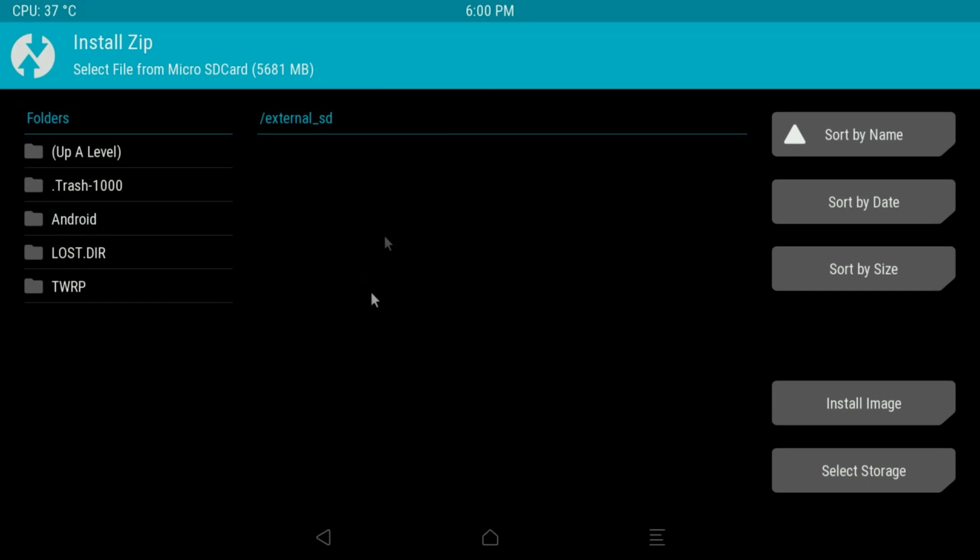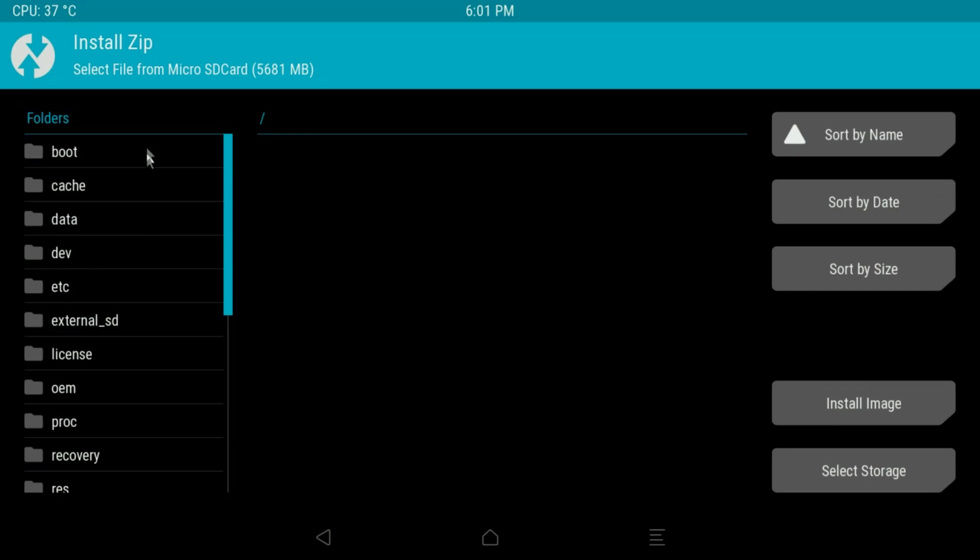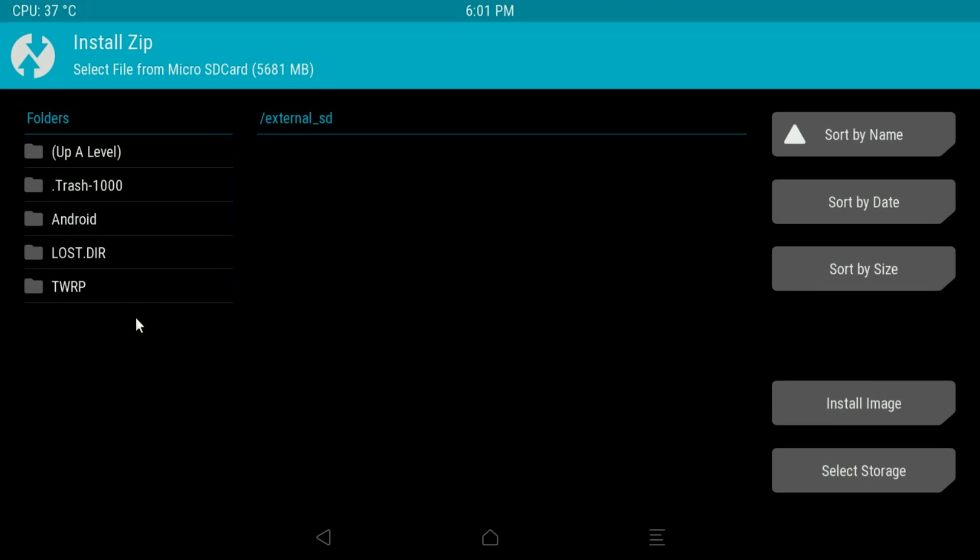Anyway, the first option is Install, and if we come in here you'll have a load of options like this. If for example earlier in the tutorial when I said about copying over any zip files that contained firmware or anything like that, you would come into external SD here and they would show up in here. I haven't got any, but what you would do is you would click on it and then it would just simply say swipe to install and it will install the firmware for you.